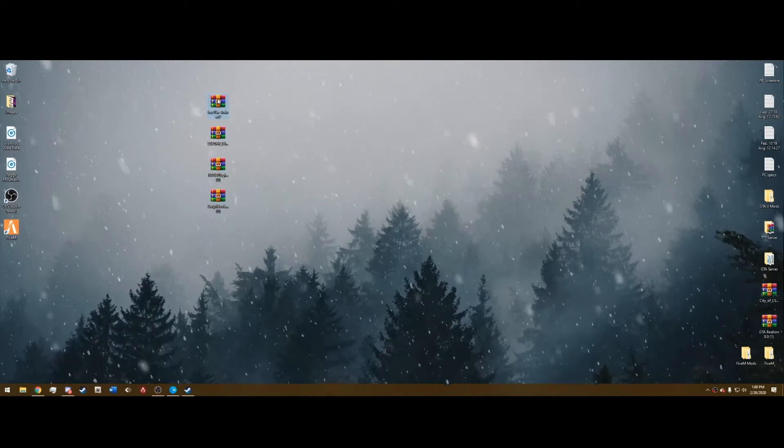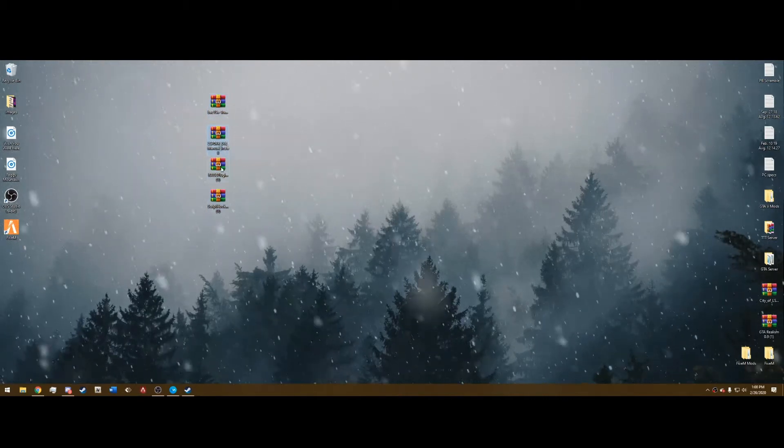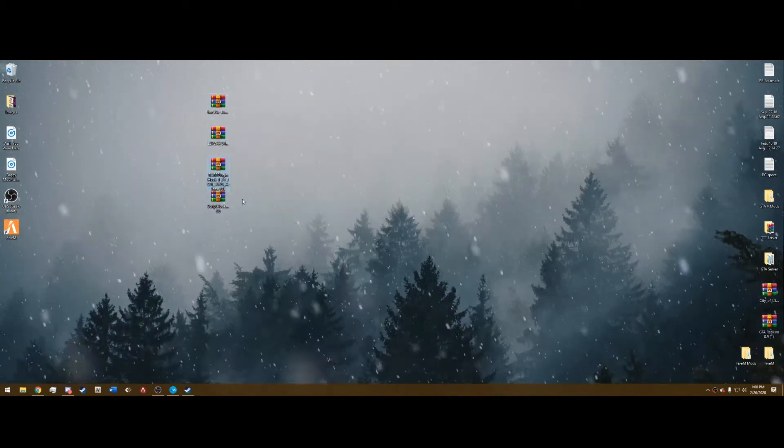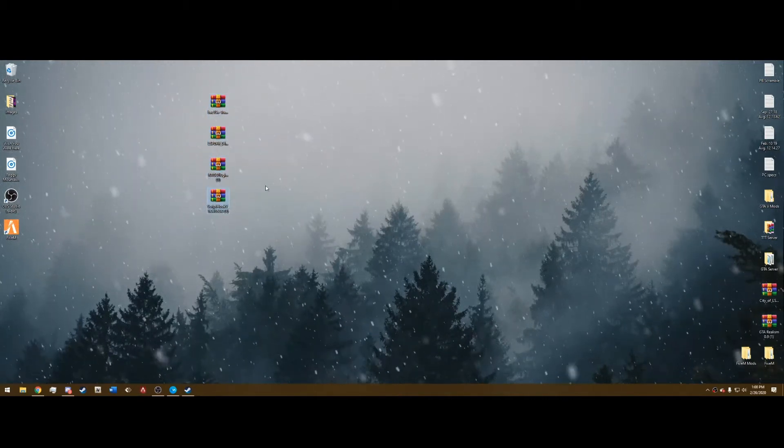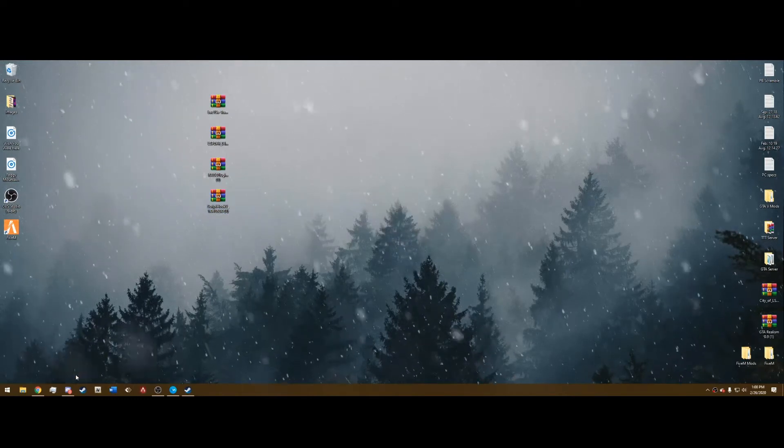All we need is these four files here: TrainerV, LSPDFR Manual Install, Rage Plugin Hook and Script Hook V. The links will be in the description.